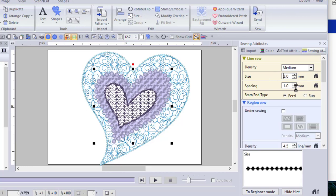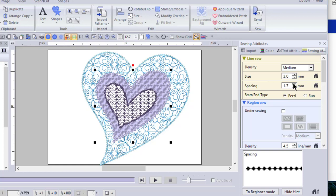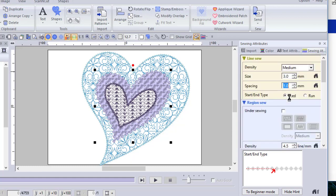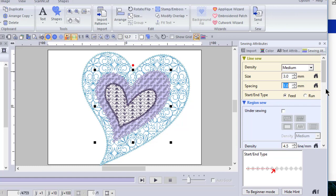You can change the spacing. Again, if you look in the bottom, you'll see that you can change how far apart they're spaced. And I'll move it back to the one millimeter. And you can change the start end type. And again, this gets back to the feed run that we saw earlier when I showed you on the first selection.